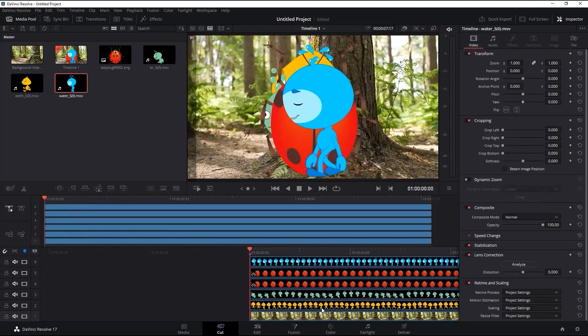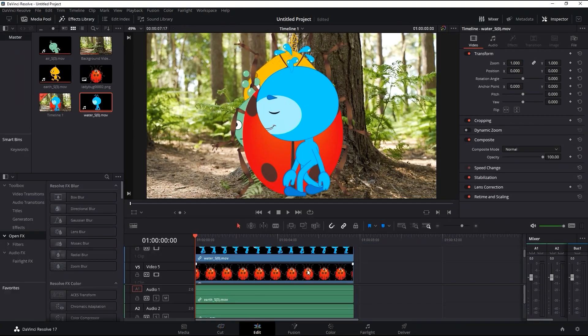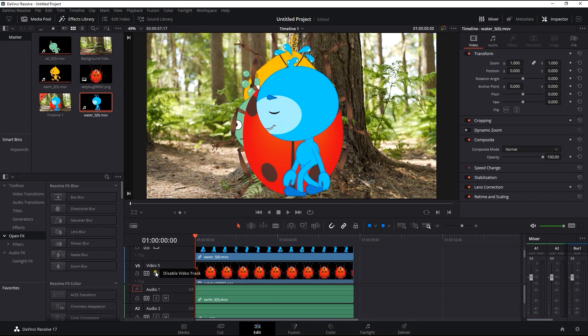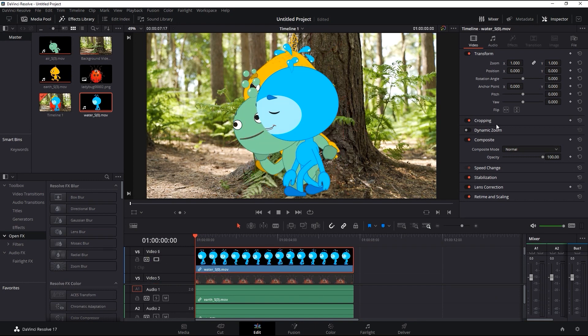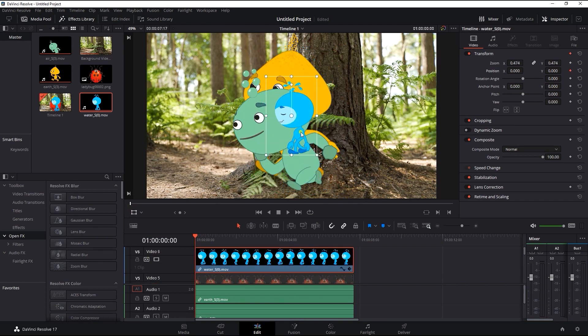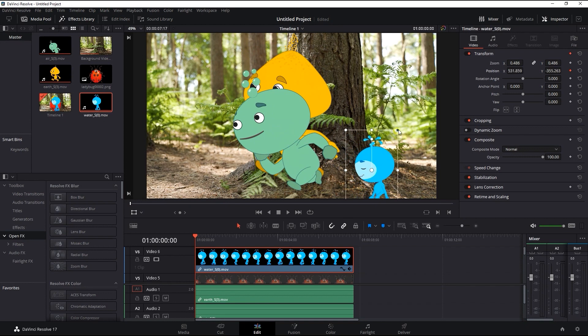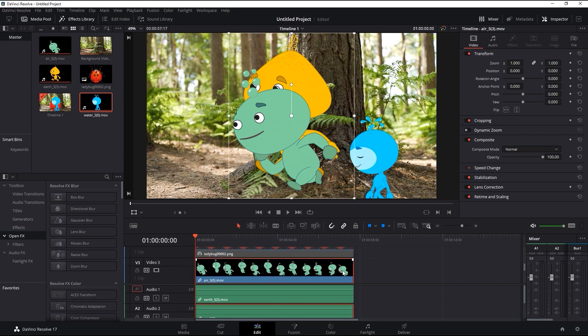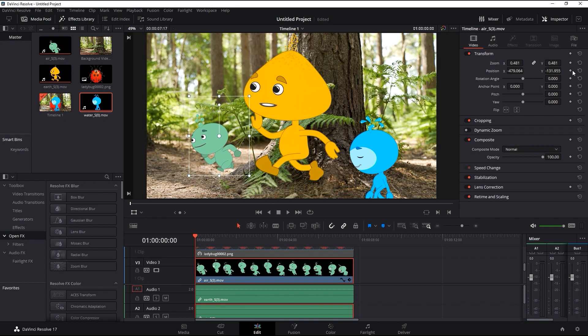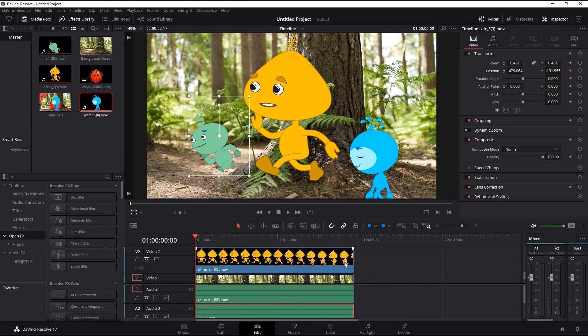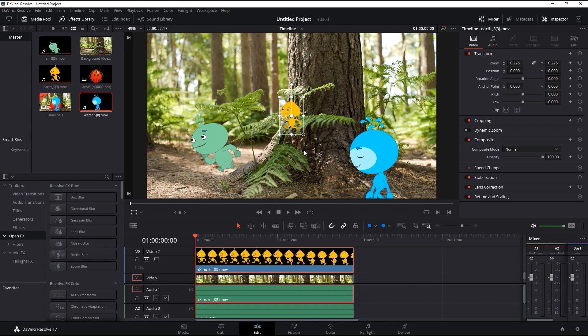The next step is to change the positions of each video layer as the timeline progresses in order to simulate our characters prancing through the forest. To do so, you need to ensure that you add a position transform key at the first frame of each clip to mark the starting point, and then progress to the end of the clip and move the layer a certain distance to the left in order to simulate walking.